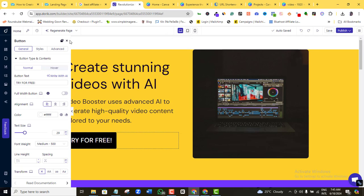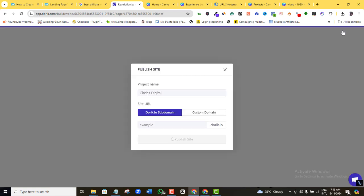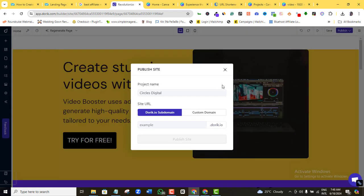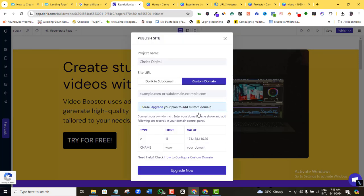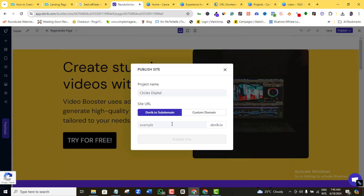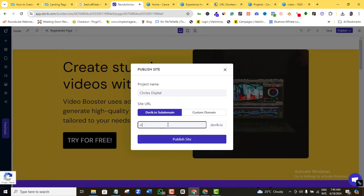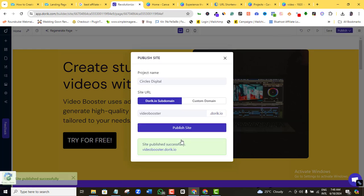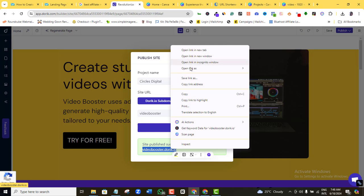Now that I'm satisfied with my landing page, I'll publish it so it goes live. I'll click the Publish button. Doric allows you to use this setup for free, but you can upgrade to paid plans for more functionality. You can use the free Doric subdomain, or if you want a custom domain name, you'll need to upgrade. I'll use the free plan and name my subdomain 'videobooster' — so it becomes videobooster.doric.io — and click Publish Now.